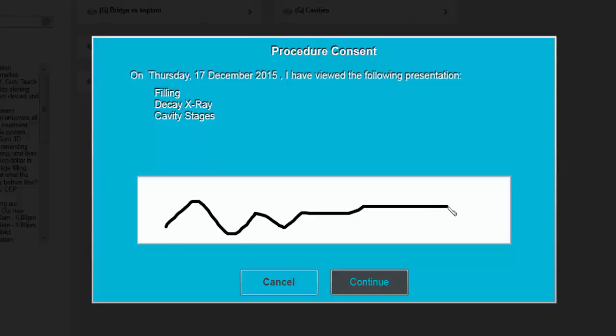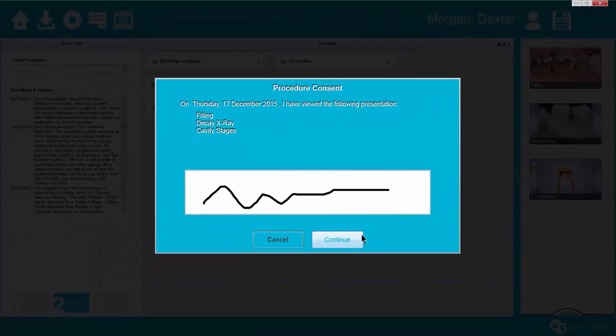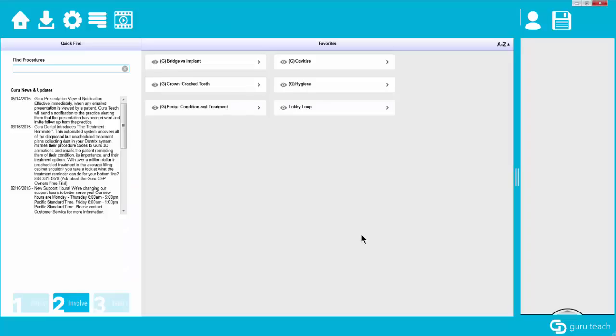Now I am signing with a mouse, so that makes it a little more difficult. If you are going to be using this feature frequently, I would recommend getting a signature pad so the patient can sign using a stylus. Once the patient is signed off, go ahead and hit continue and that presentation has now been saved to that patient.